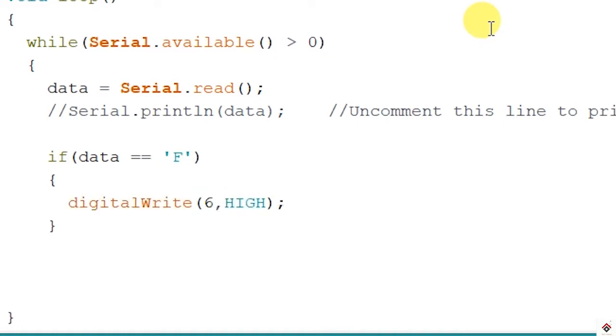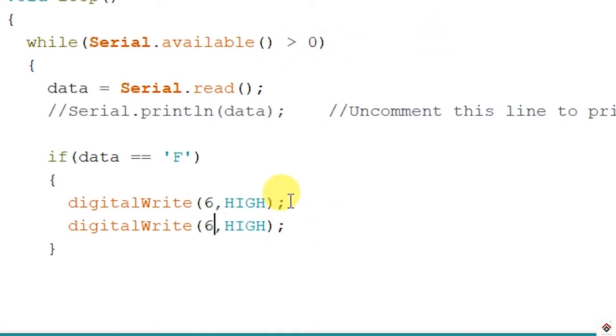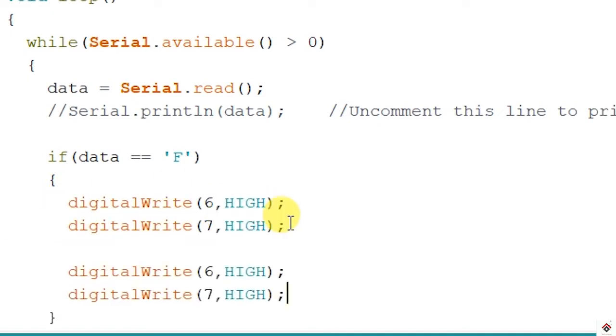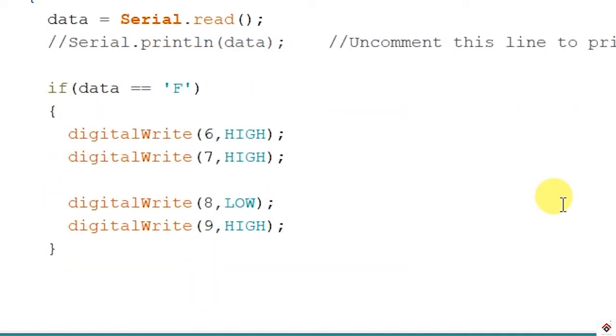So one pin will be high and other one should be low. This is for the first motor and similarly for the second motor as well. If your motors are not rotating as expected you can directly play with the logic here, just you have to interchange this low and high.